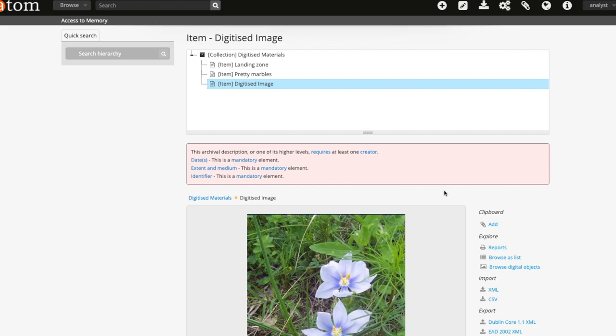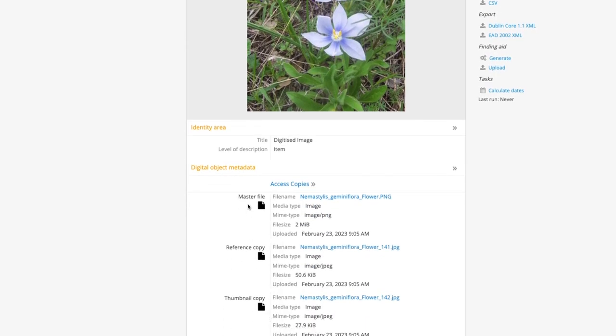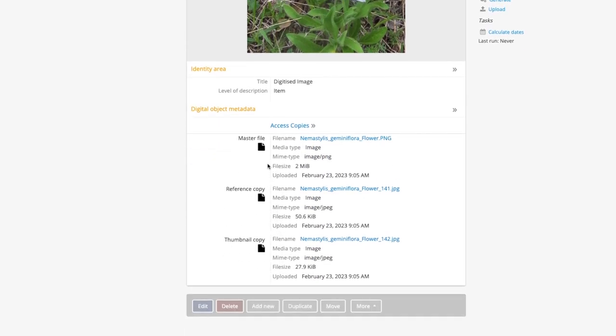Scroll down to look at the access copies under the digital objects metadata section. You will see it shows more information about the various types of access copies used by Atom. You will see now you have a master file, a reference copy, and a thumbnail copy.